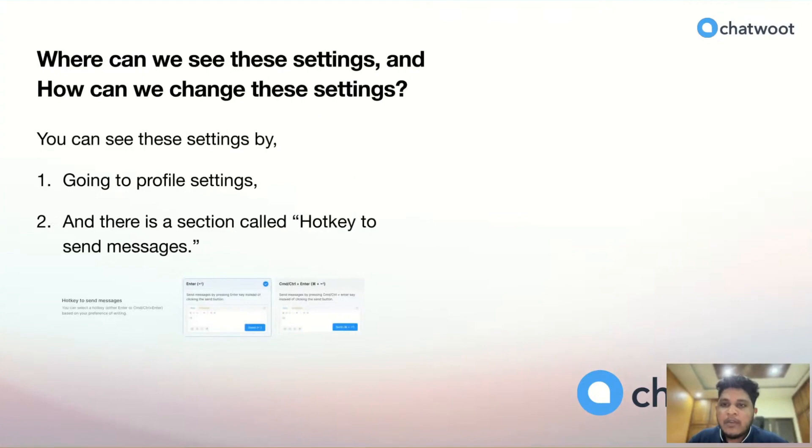Where can we see these settings, and how can we change these settings?